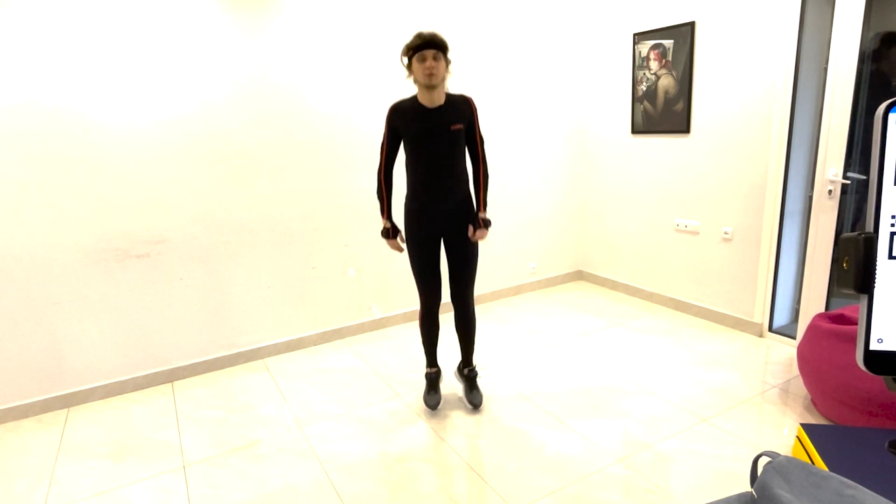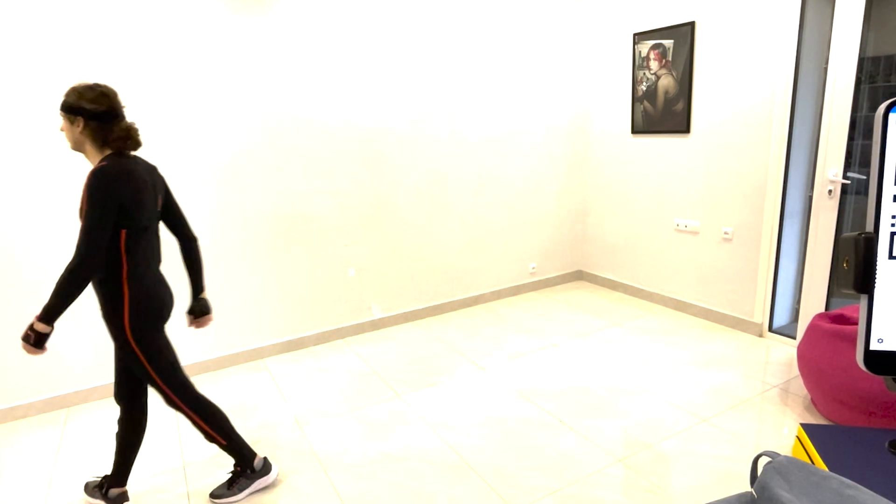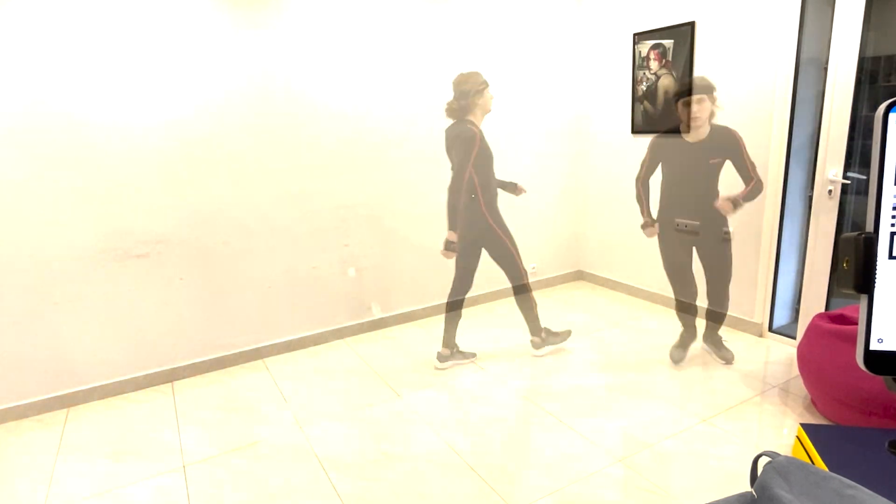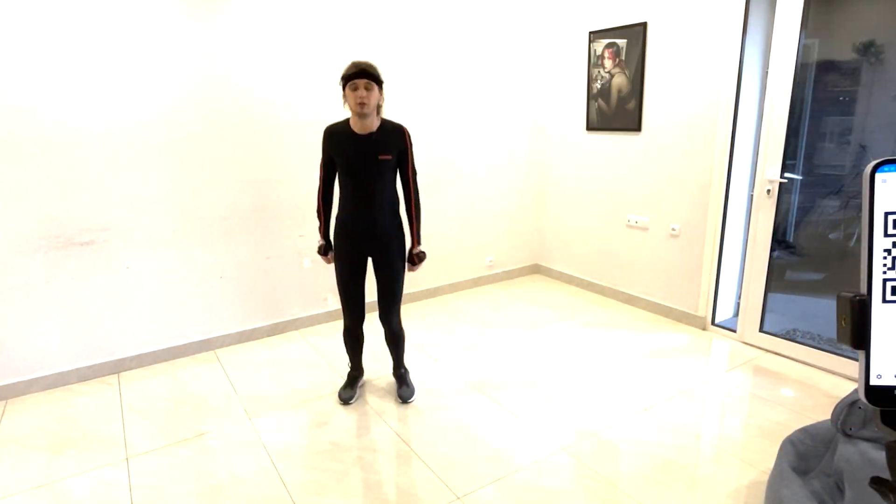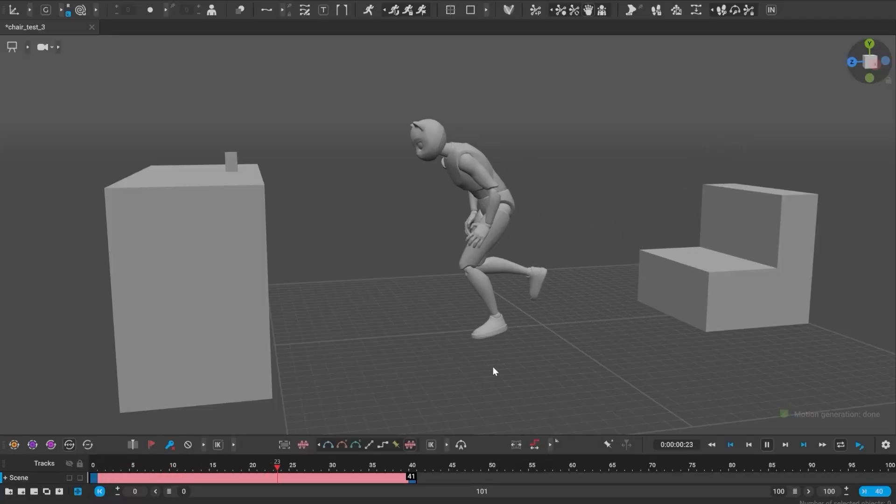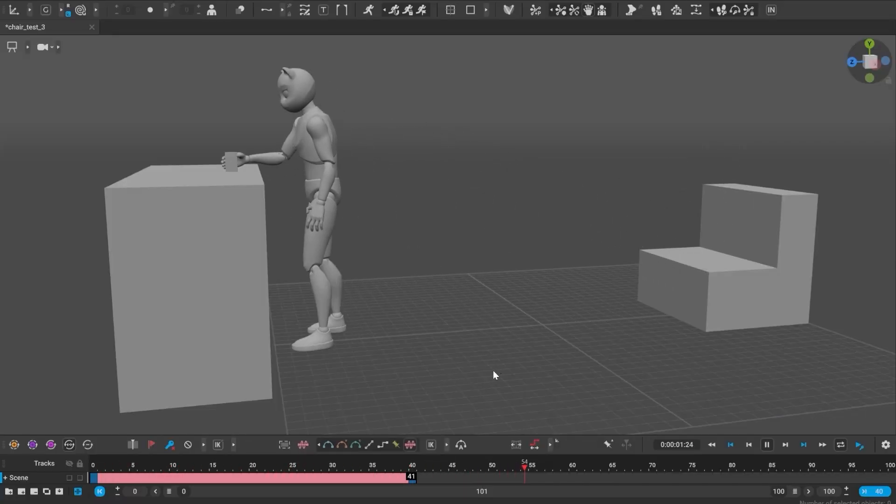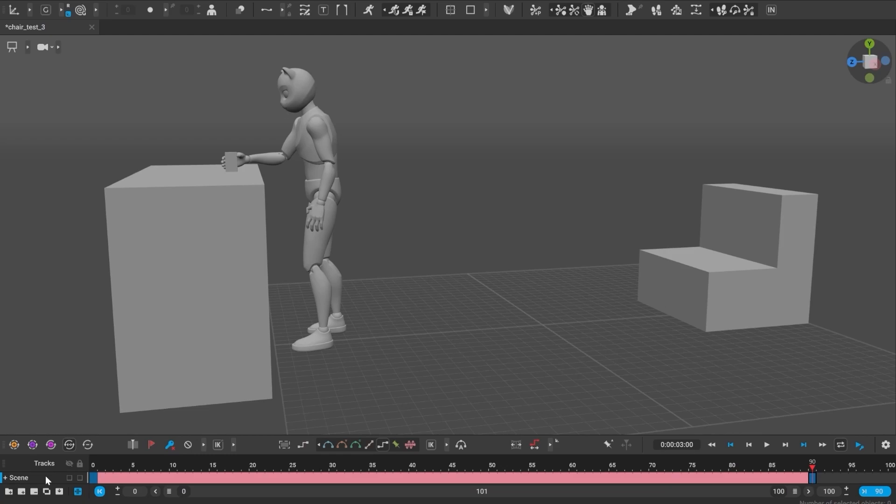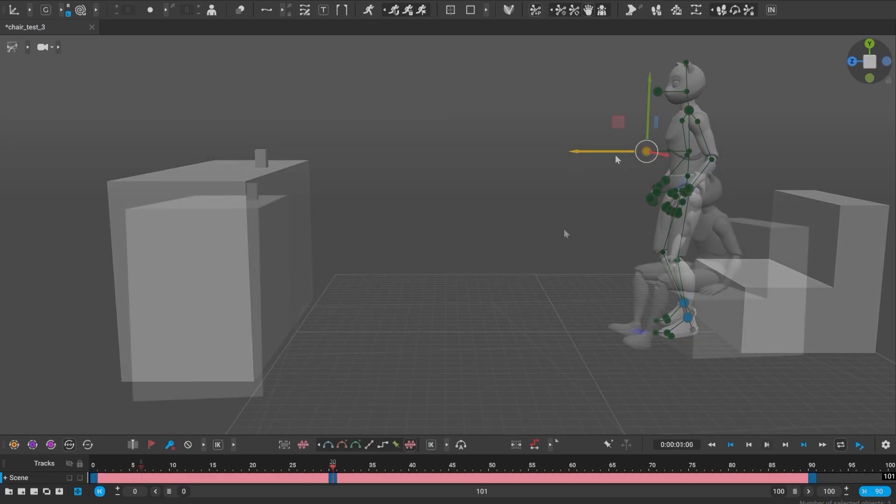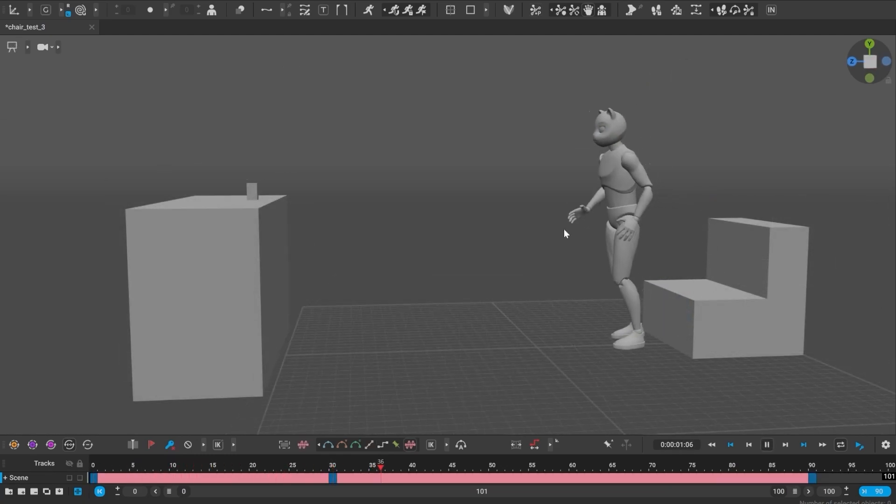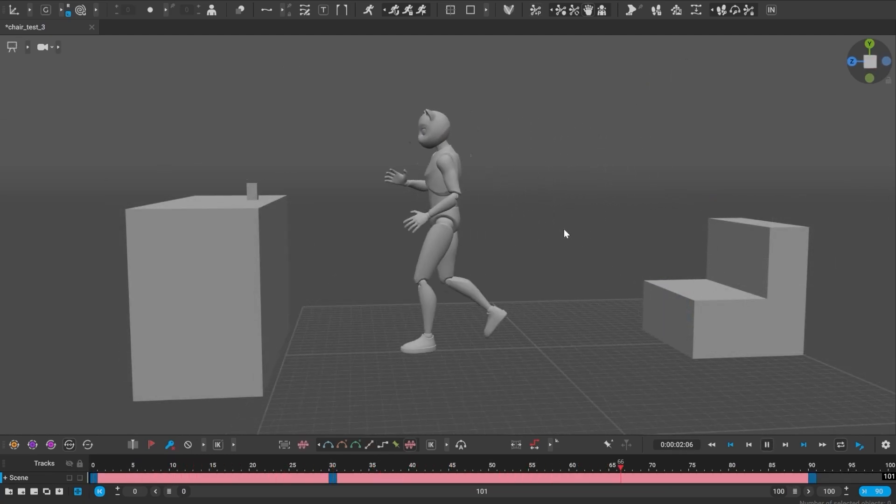We've recorded hundreds of animations for the dataset ourselves, mostly focusing on locomotion. Changing the timings and adding different poses will also affect the kind of animation you will get.